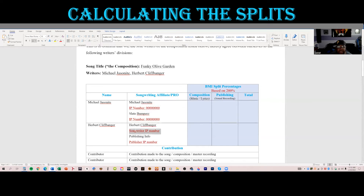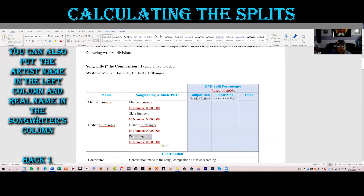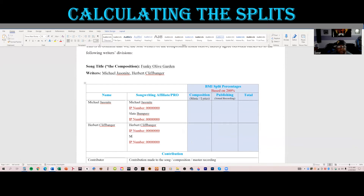This is a Word document, by the way, so if you're interested I'll set it up where you can download it from our Google Drive and have this document for your own purposes. Herbert's publisher company is — let's go with Monkey Bar Dragons. I mean that's not a bad name, Monkey Bar Dragons rolls right off the tongue.